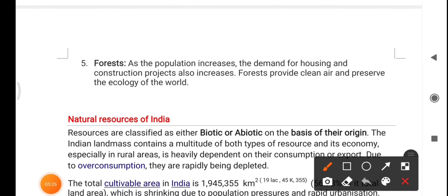Our fifth natural resource is forest. As population increases, the demand for housing and construction projects also increases. Forests provide clean air and preserve the ecology of the world. As population grows, people are cutting natural forests, and what is coming up instead are concrete jungles and multi-story buildings.